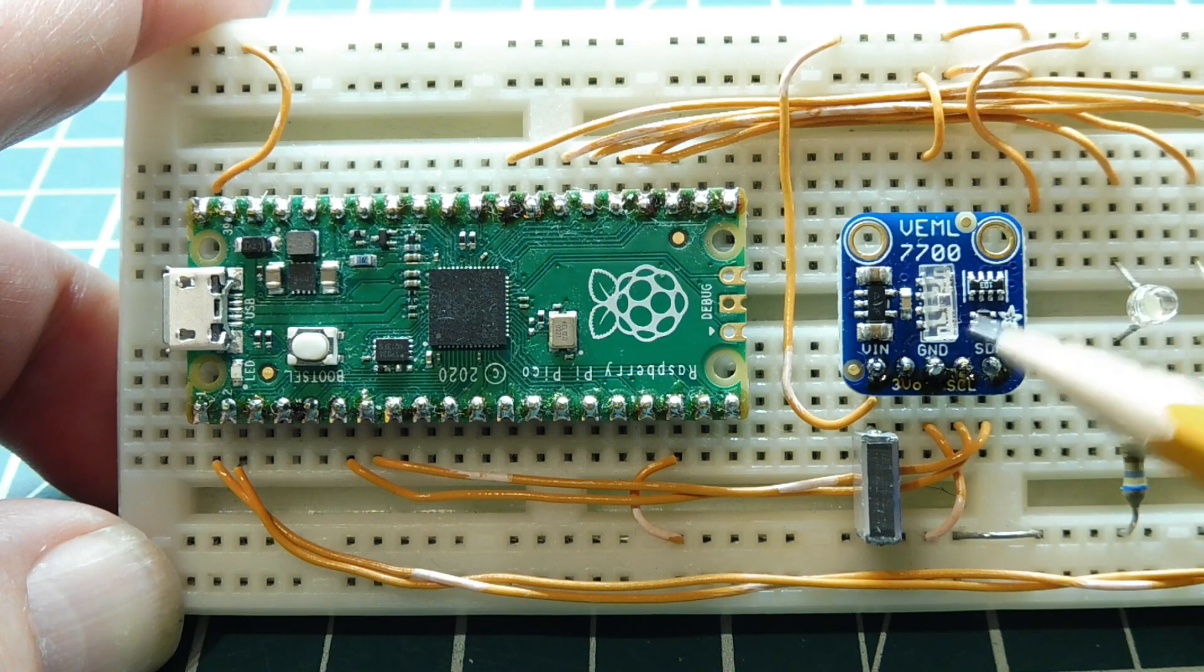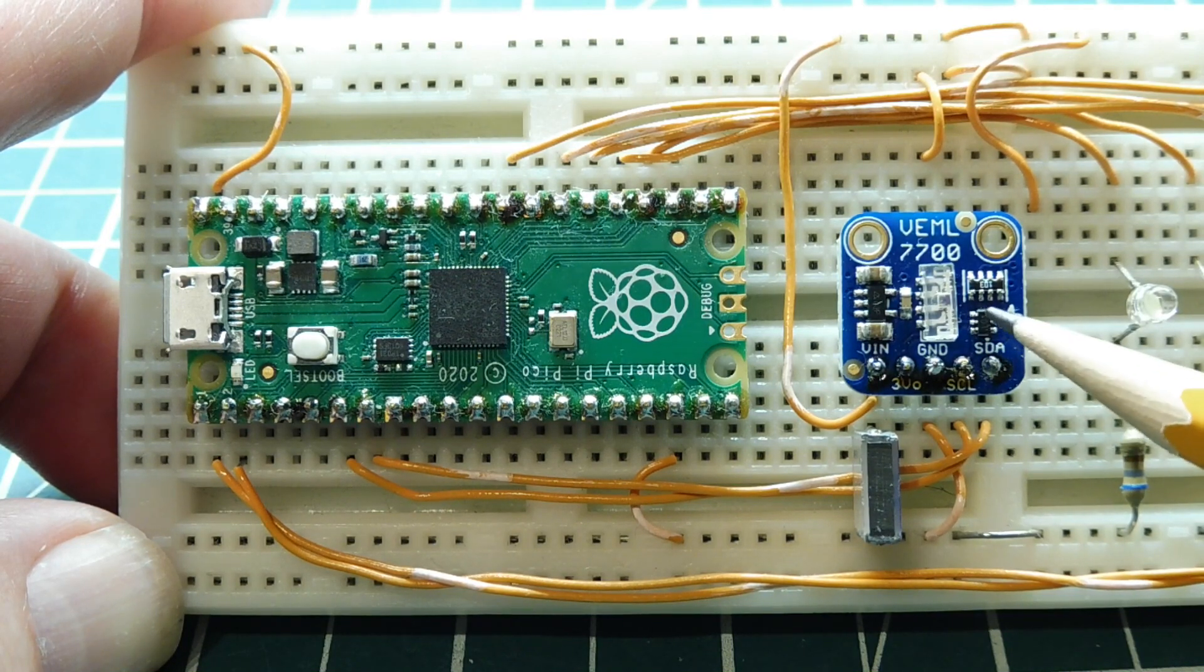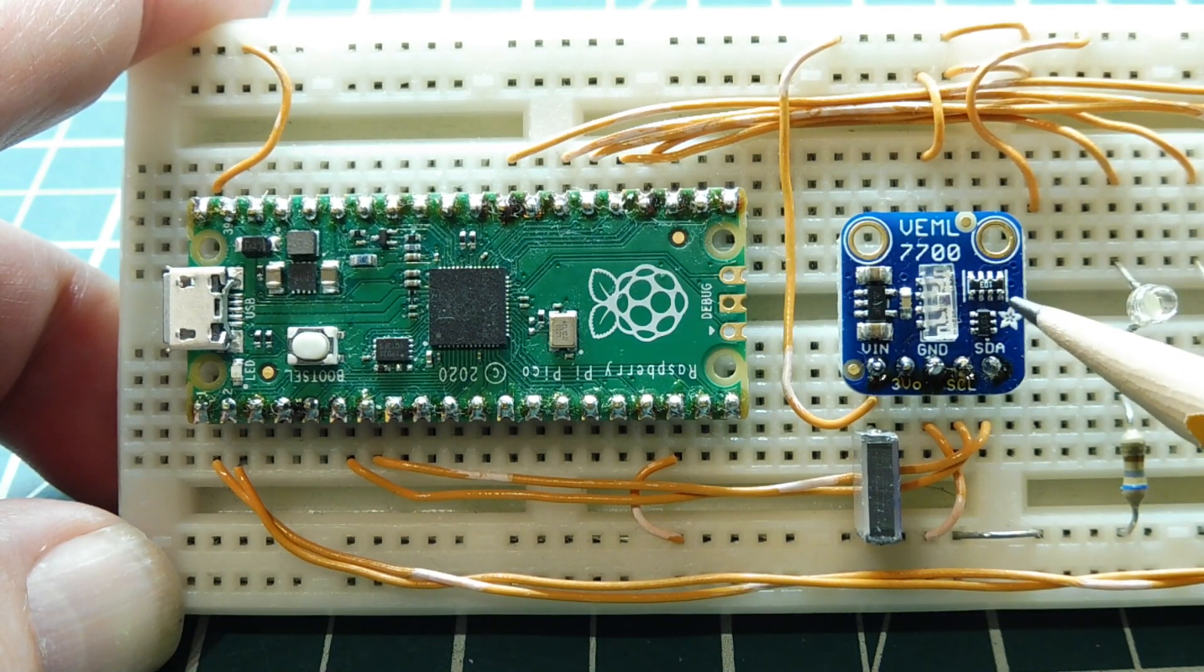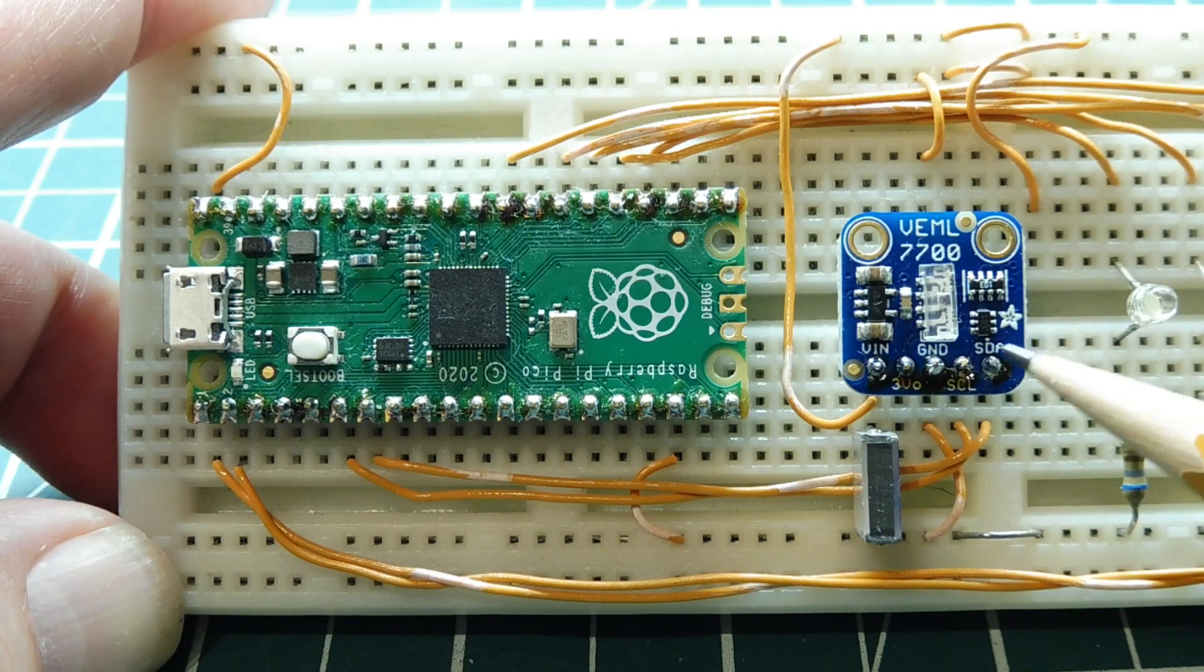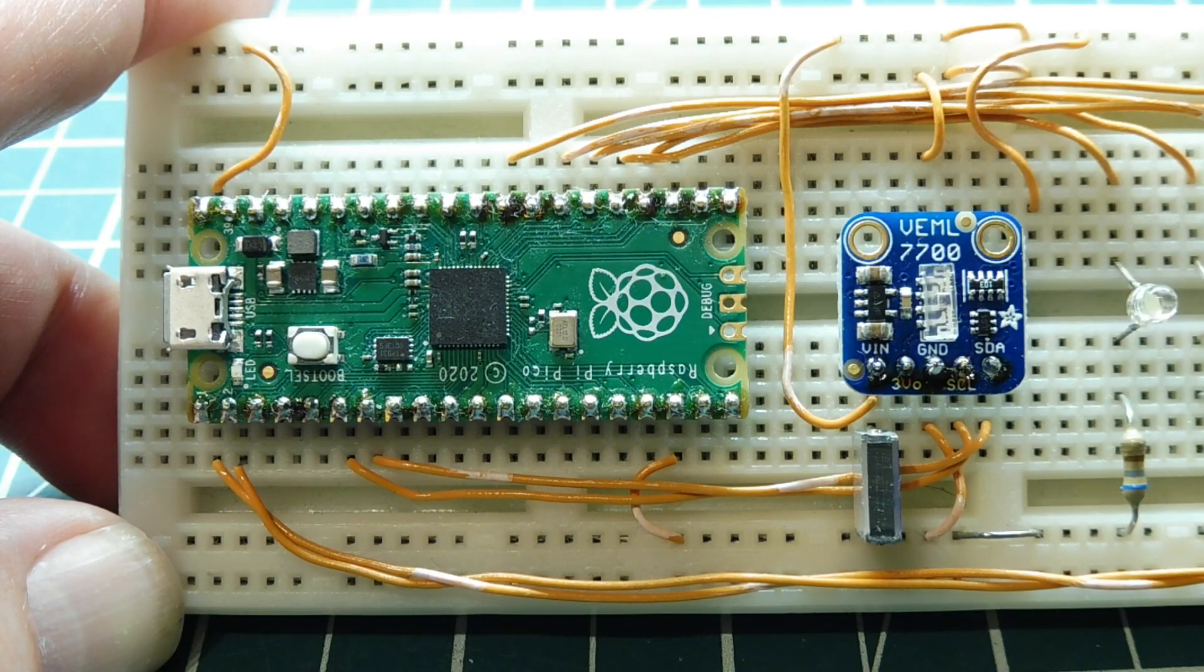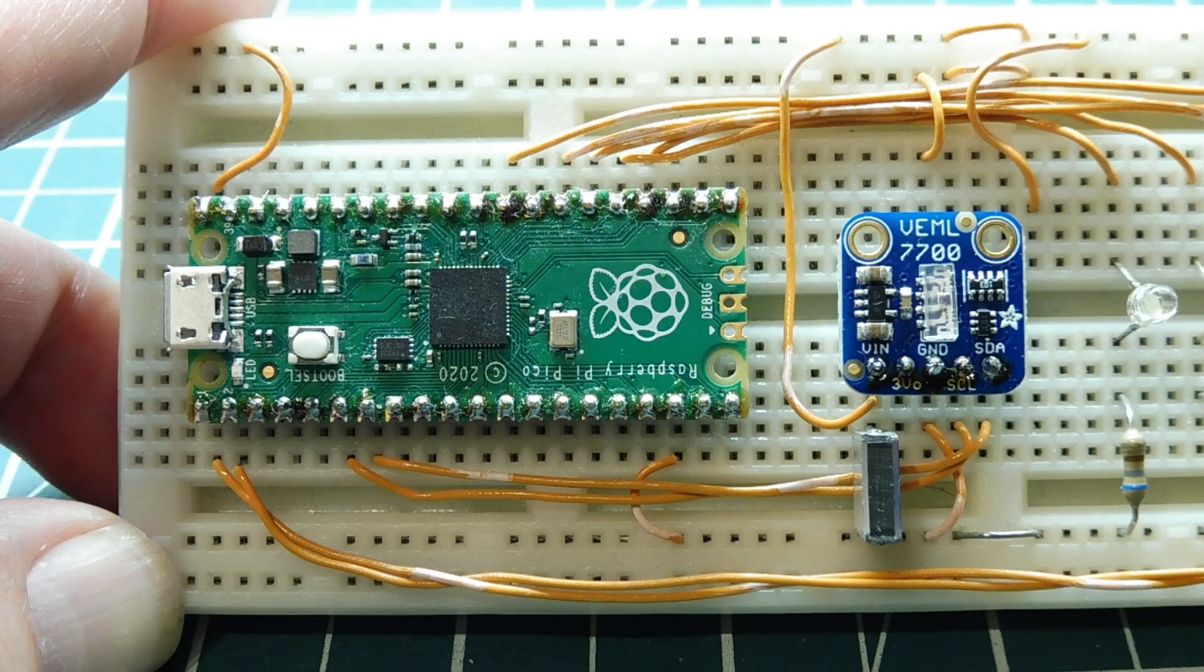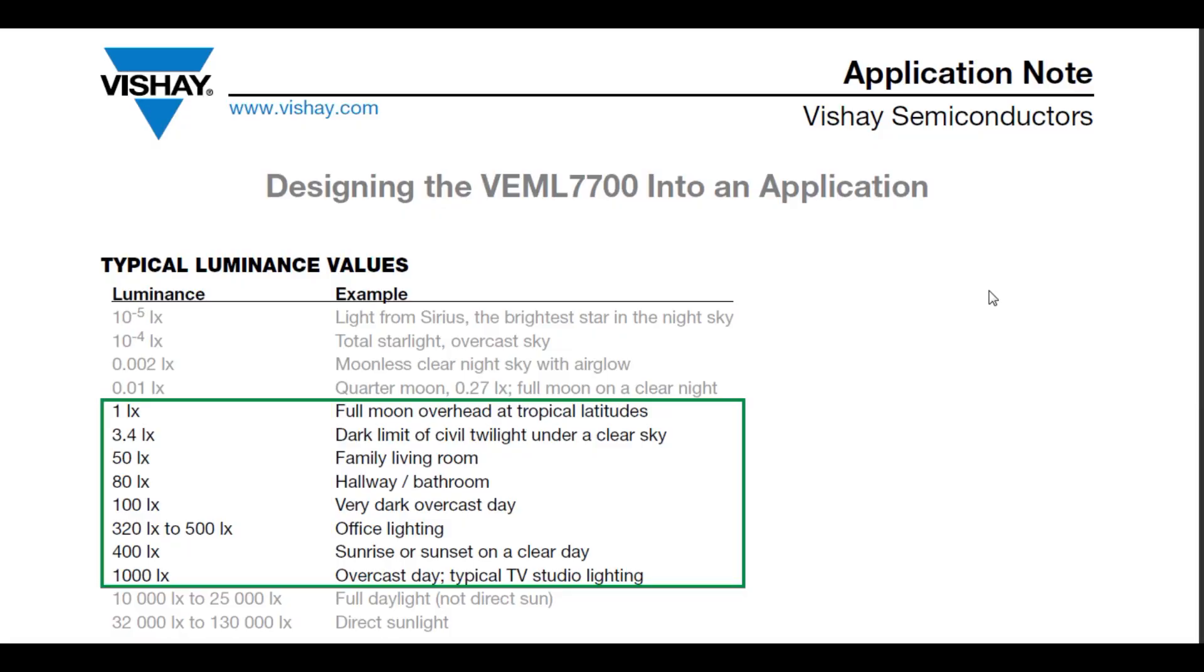The lux output range of the sensor is 0 to 120K lux, which is a pretty high level lux like direct sunlight, and the resolution is 0.0036 of a lux.